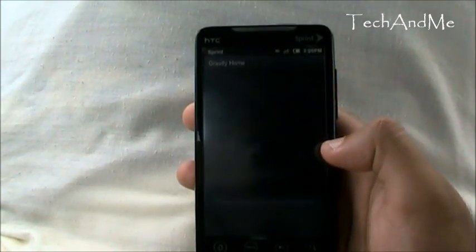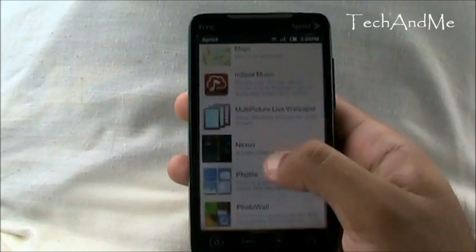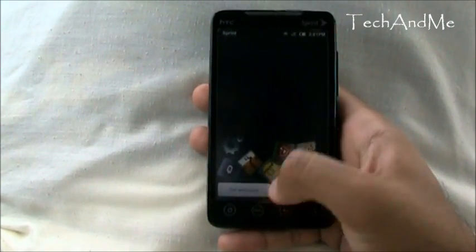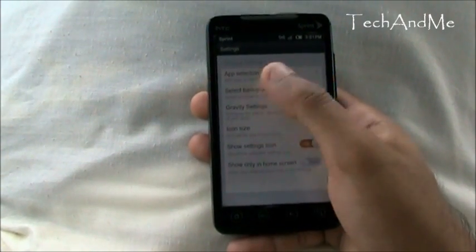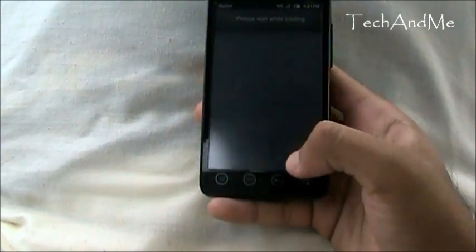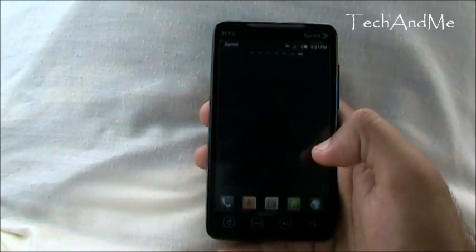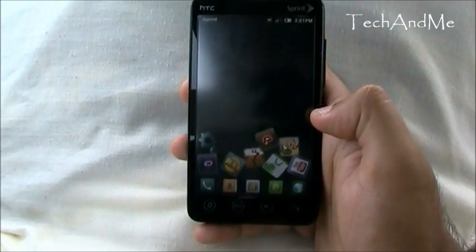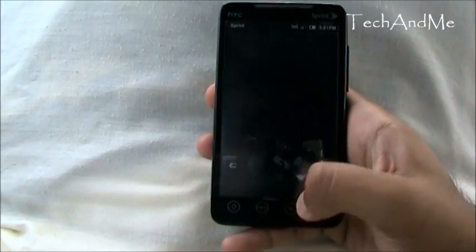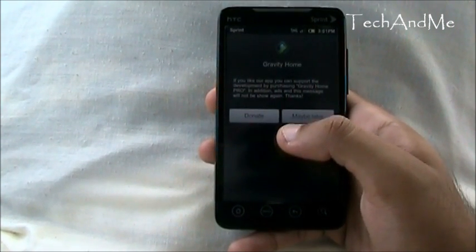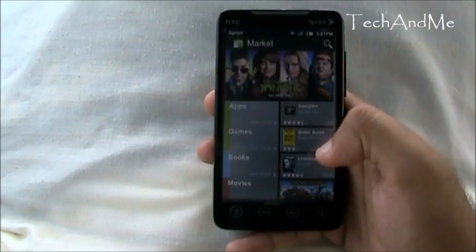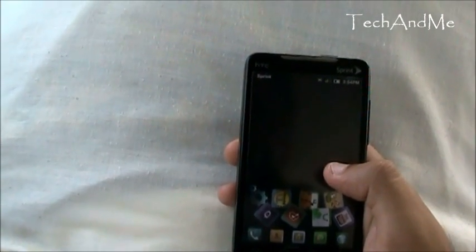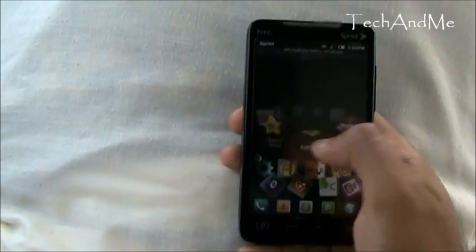Next up we have Gravity Home. Gravity Home is basically a live wallpaper. You go to Settings, choose your app selection, pick whichever apps you want, set it as wallpaper, and boom — it's in the background. You switch it and all these apps are falling down. The best part is these apps are totally interactable — you click on one and you go straight to YouTube, click another and you go straight to the Market. That was the best live wallpaper of the week, and these were the top best Android apps of the week.